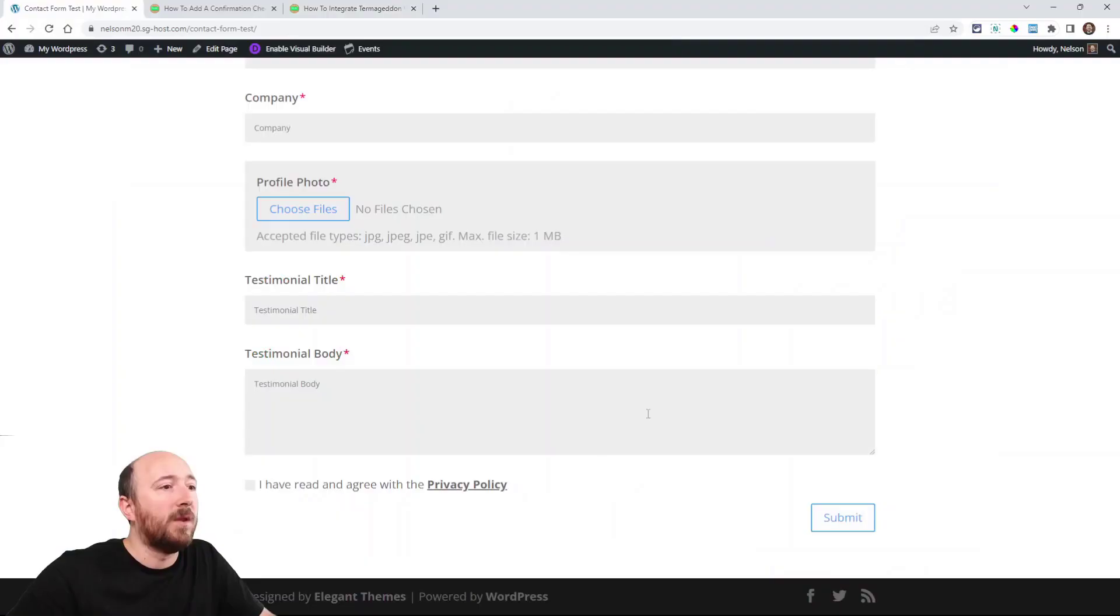Hey everyone, it's Nelson Miller here with PA Creative. In this video I'm showing you a quick tutorial on how to add a confirmation checkbox to the Divi contact form. It's actually quite simple and you can do it right out of the box. Let me show you how this works. Here is how it will look when we are done.